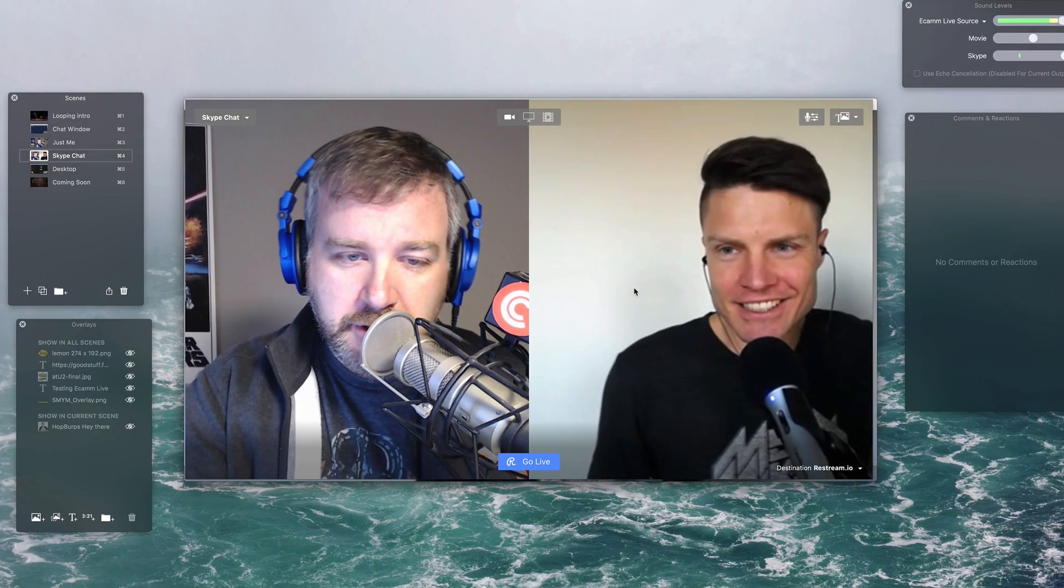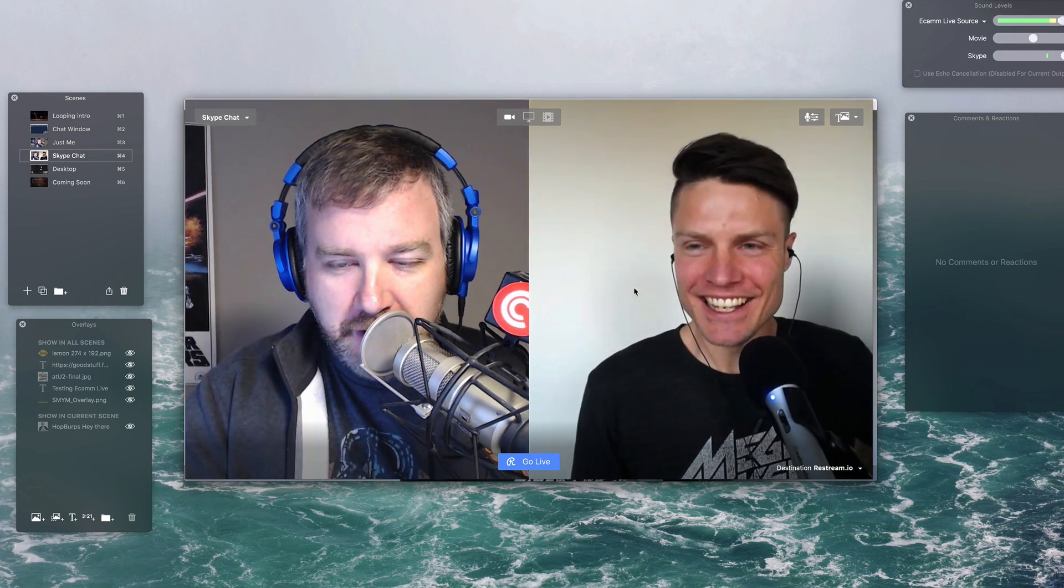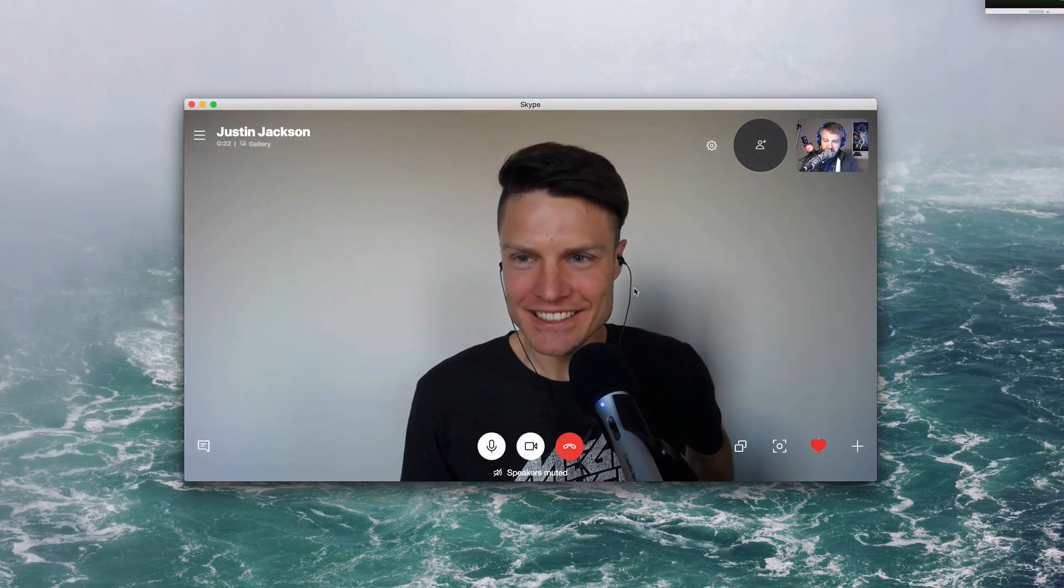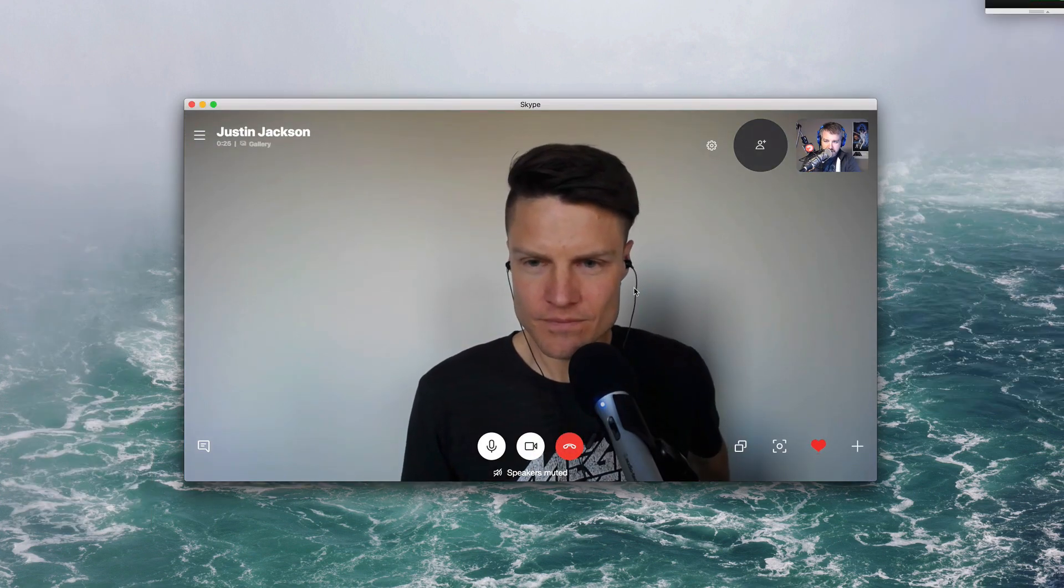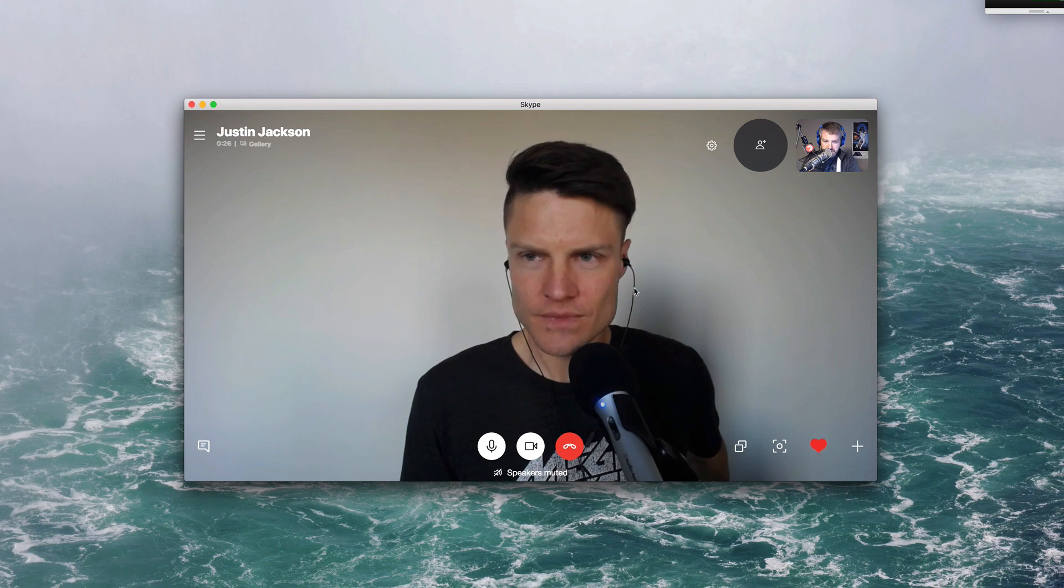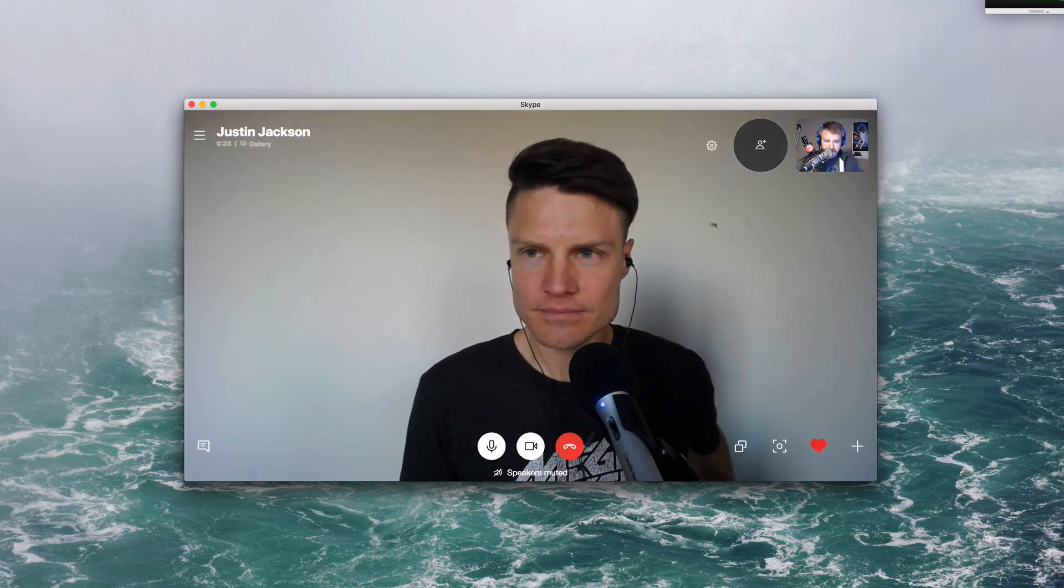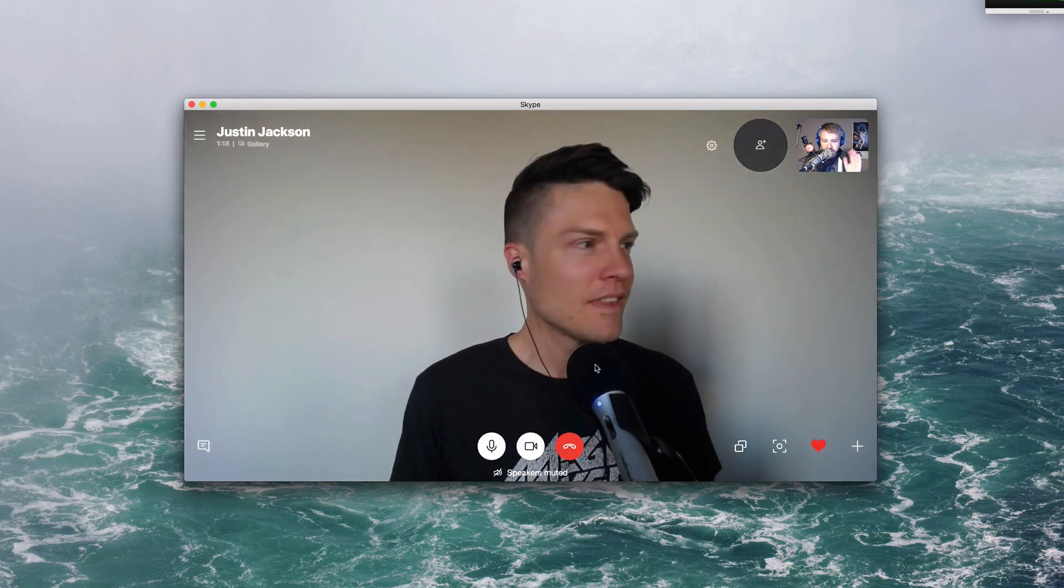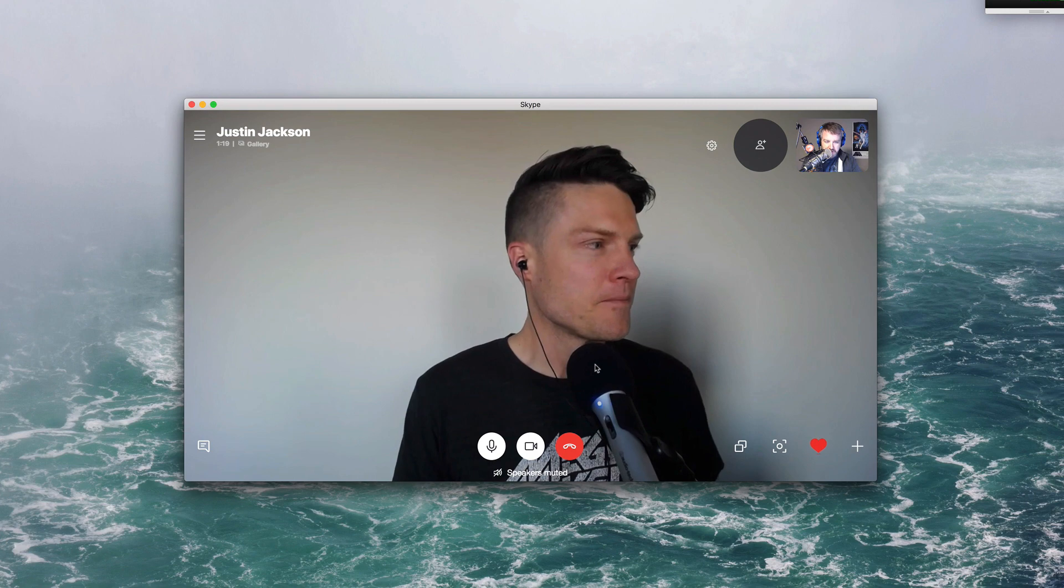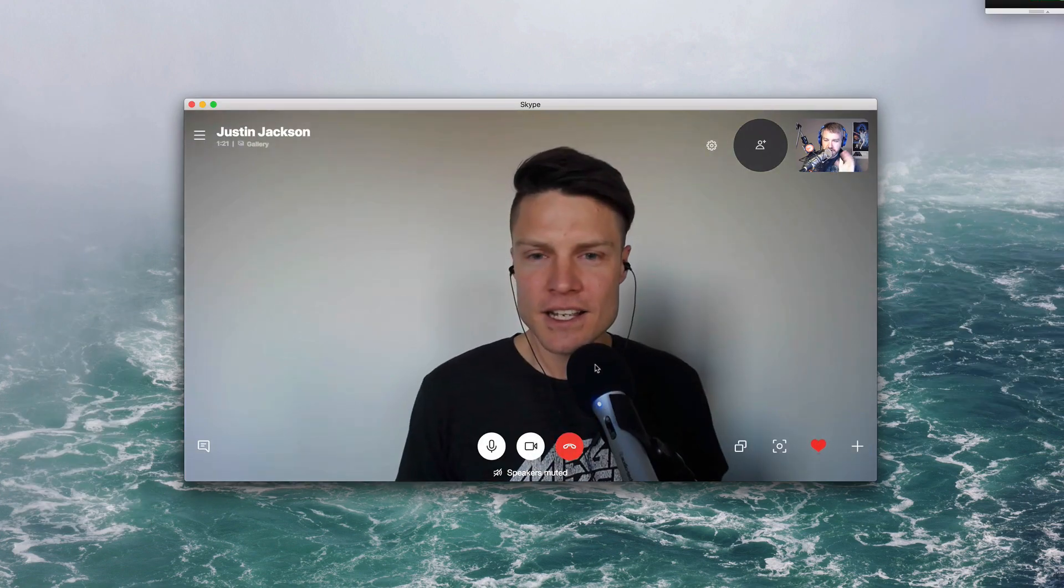So what I've got going, I'm just recording Justin as you know, so I've got now in Ecamm Live. So Skype, I'm just showing you Skype right now. I can do whatever I want in Skype. I can have Justin full screen or whatever in Skype. Once you got the call going, you're good. You leave that alone, obviously make sure you can hear each other.